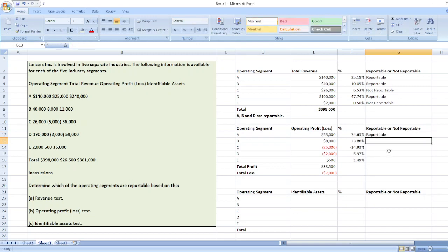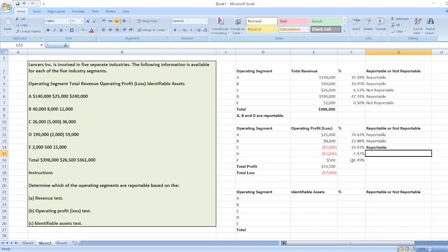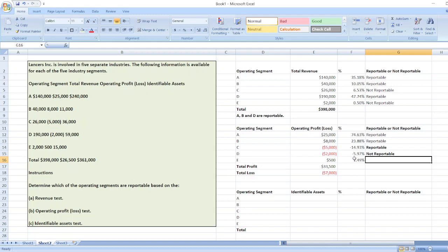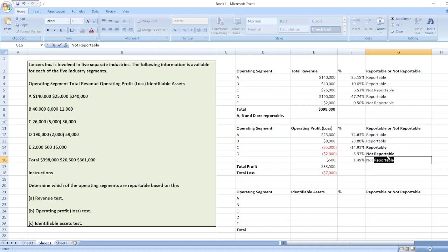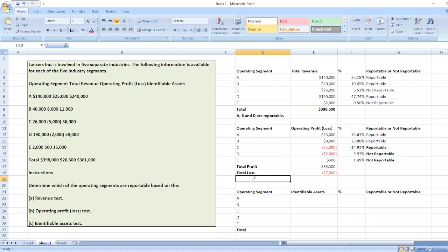For B, 23.88% is reportable. For C, minus 14.93% — also higher than 10% in absolute terms — so it will be reportable. For D, minus 5.97% is not reportable. For E, 1.49% is not reportable because it is lower than 10%. So the answer is: only A, B, and C are reportable.